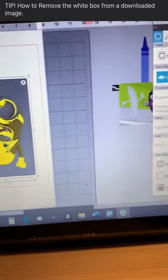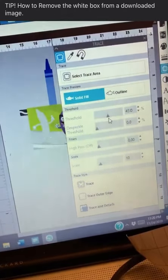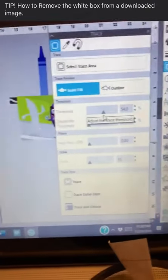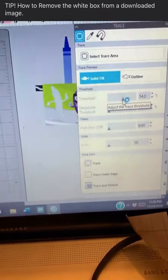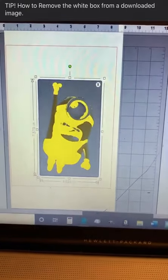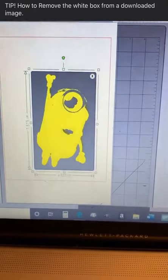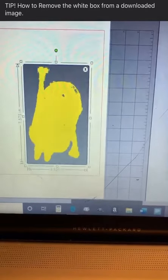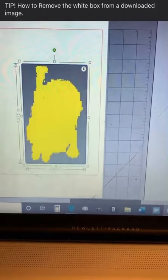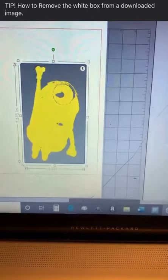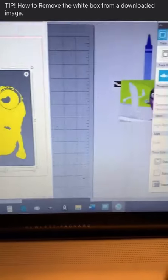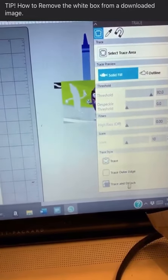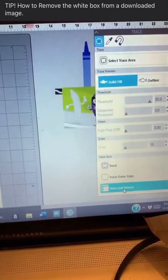Go ahead and do your threshold — this is your threshold. I cover the whole image. You come back over here, go down to the bottom, and press Trace and Detach.